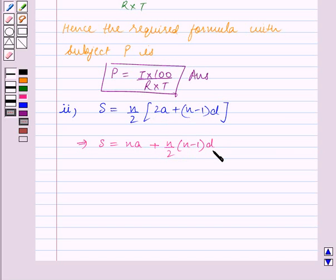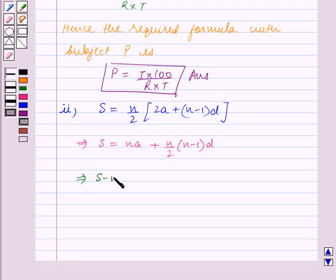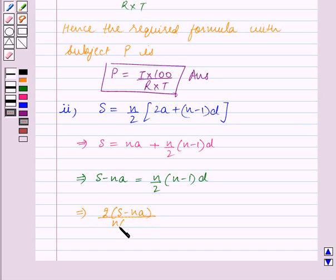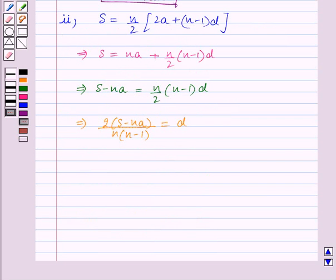Now we will transpose all the other terms on the other side of the equality to isolate D. This implies S minus NA is equal to N upon 2 into N minus 1 the whole into D. In this way we have expressed D in terms of the other variables, so D is the subject of the formula.